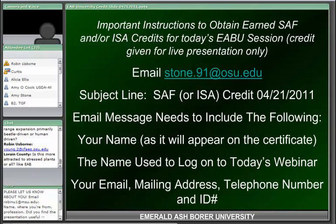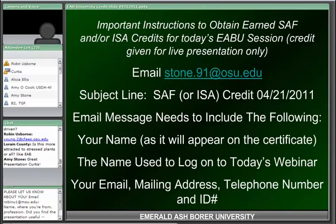If you have other questions, you can send them to Dr. Young or forward them through the webinar coordinators. Thank you very much to Curtis Young for participating in this EAB University webinar and enlightening all of us on the viburnum leaf beetle. If you have other questions, please contact us. With that, we're going to end the session.